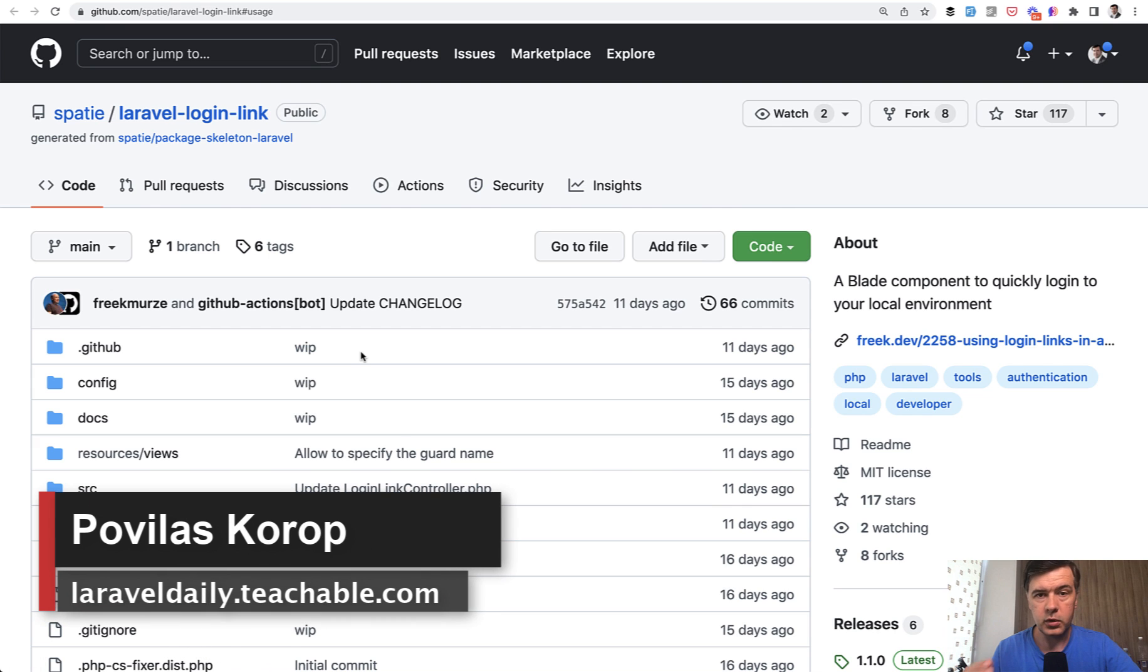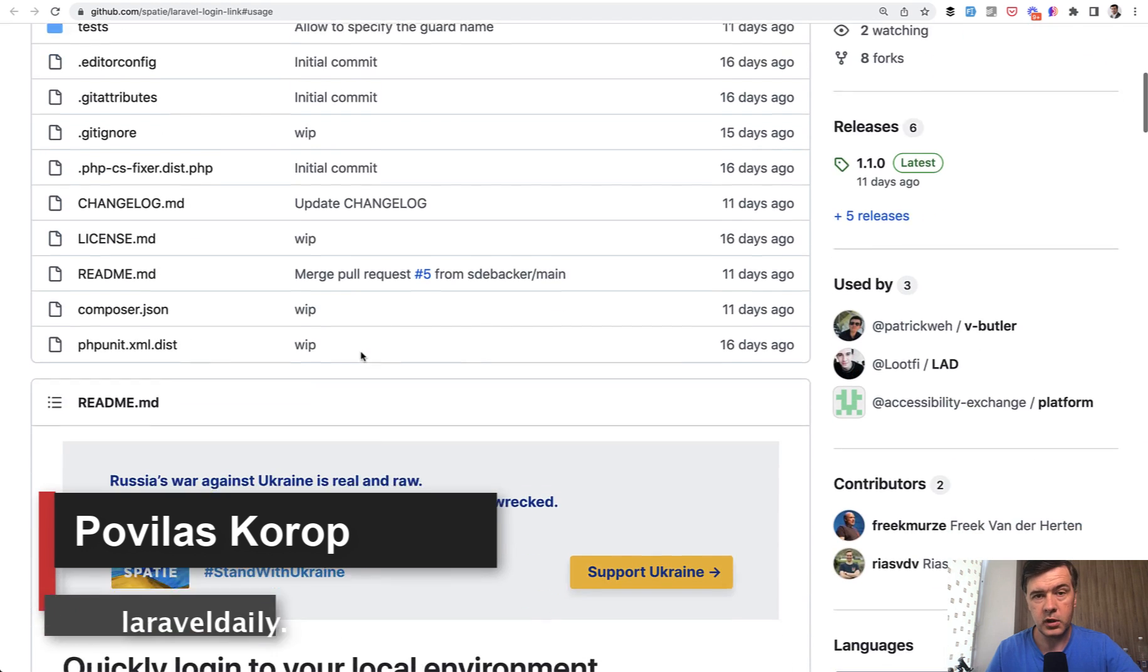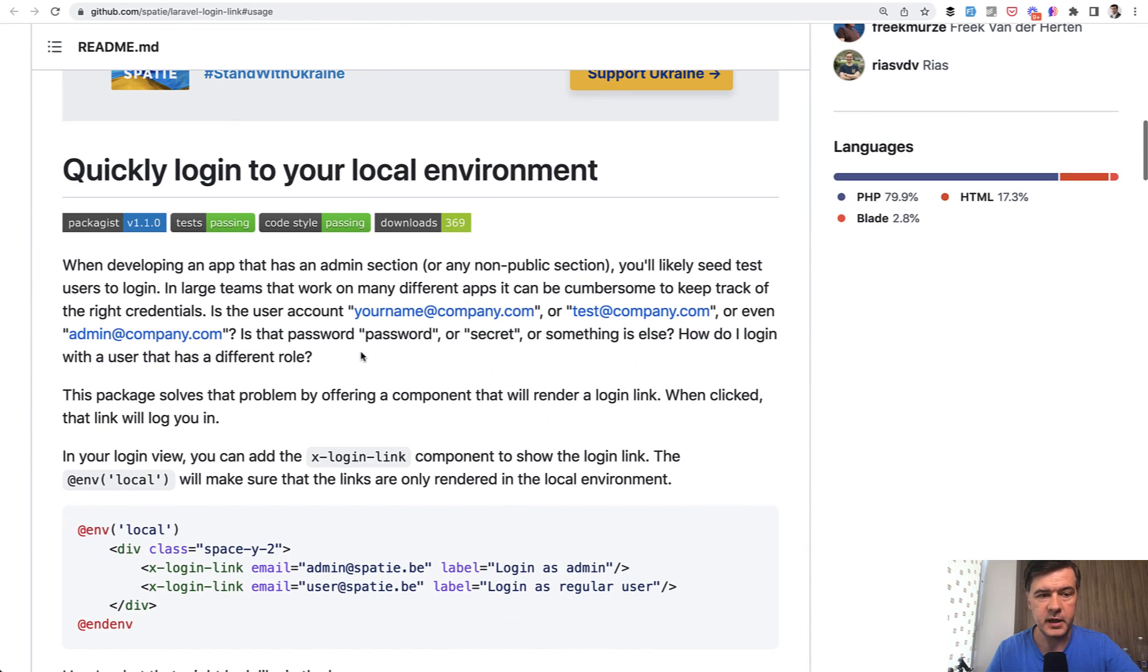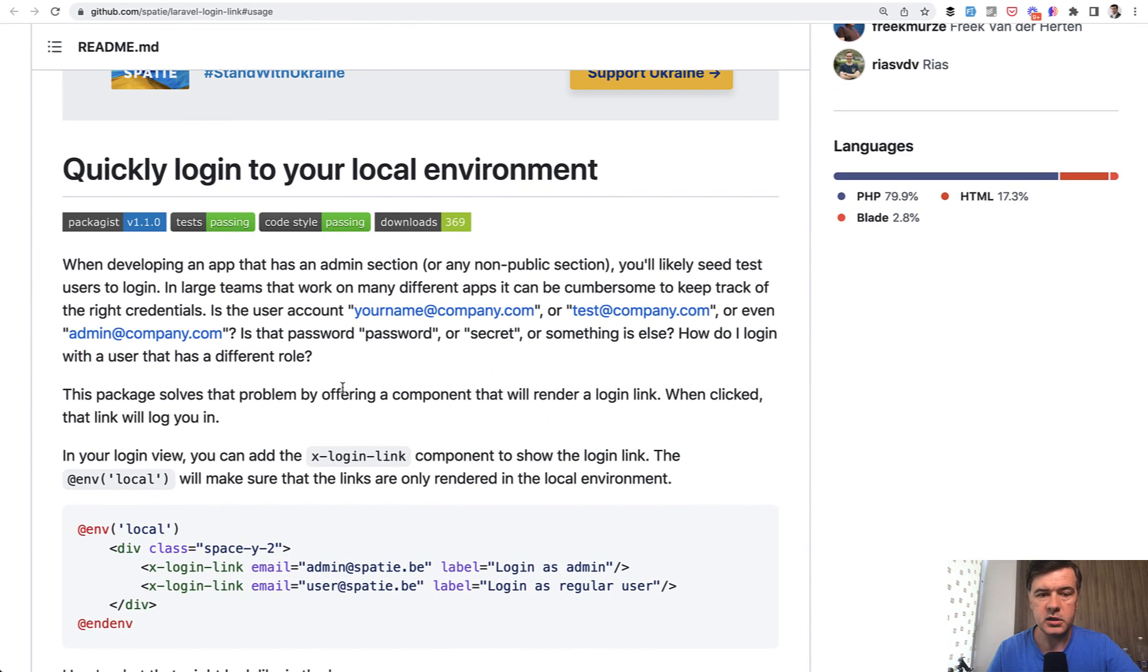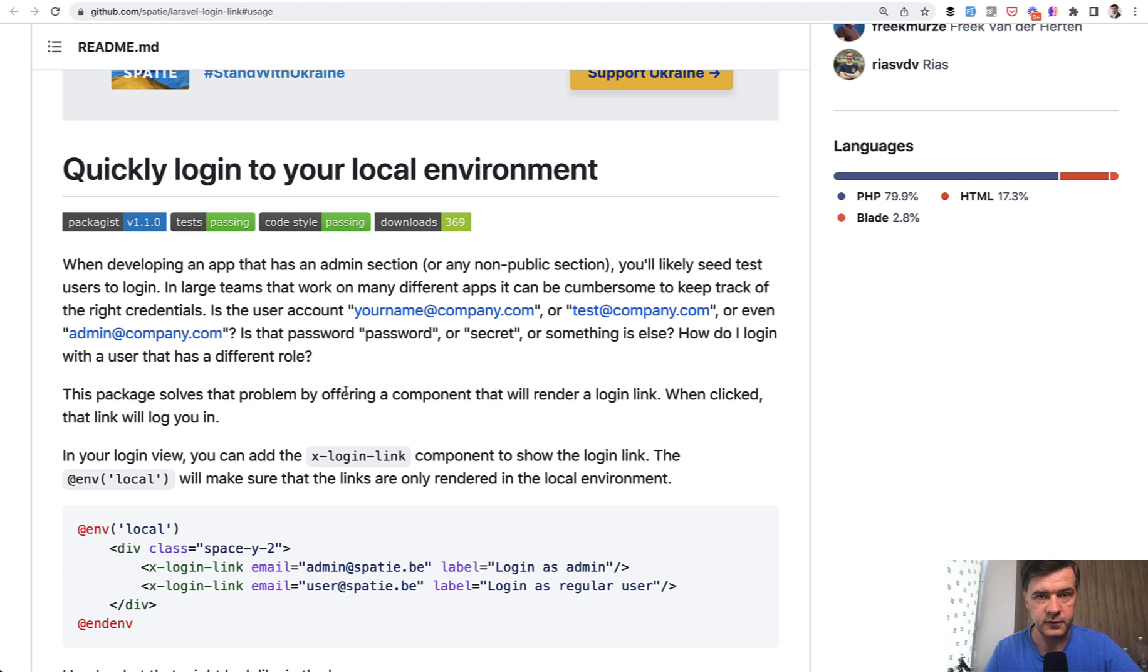Hello guys. Today, I want to quickly review a package called Spatie Laravel Login Link, a new package from the well-known company Spatie for quickly logging into your local environment. And this is very important - local environment.